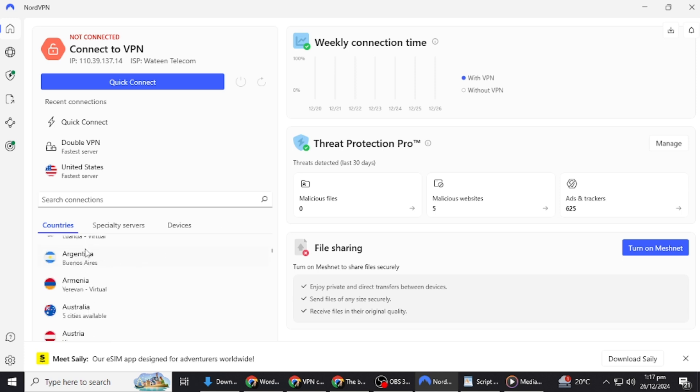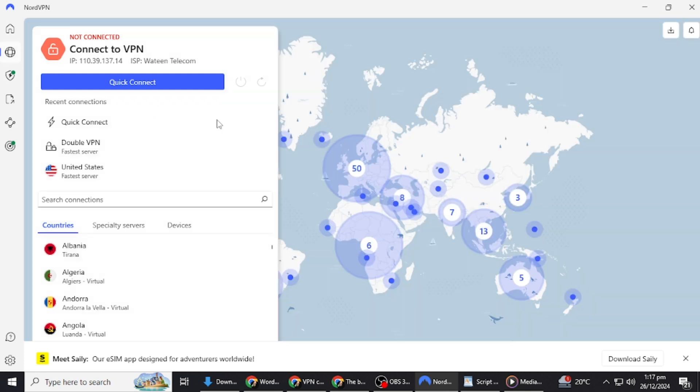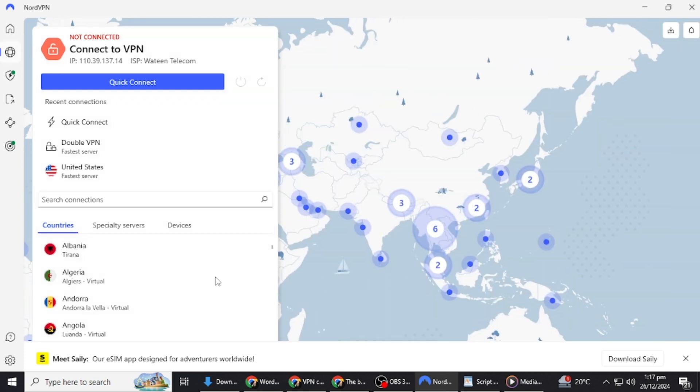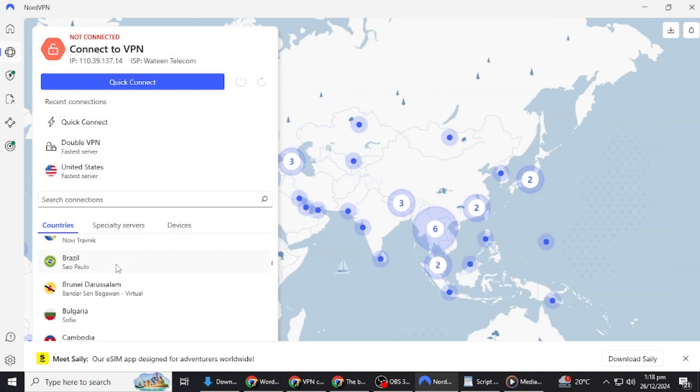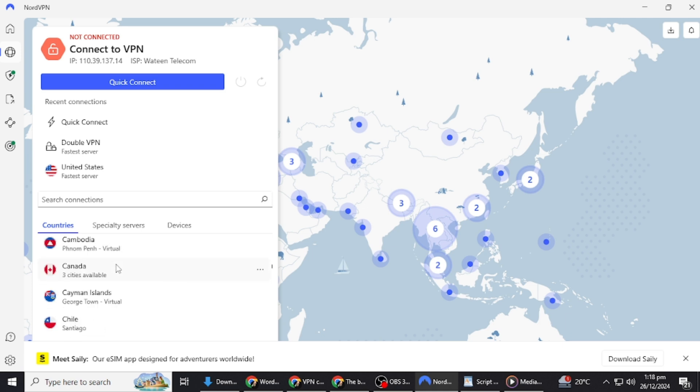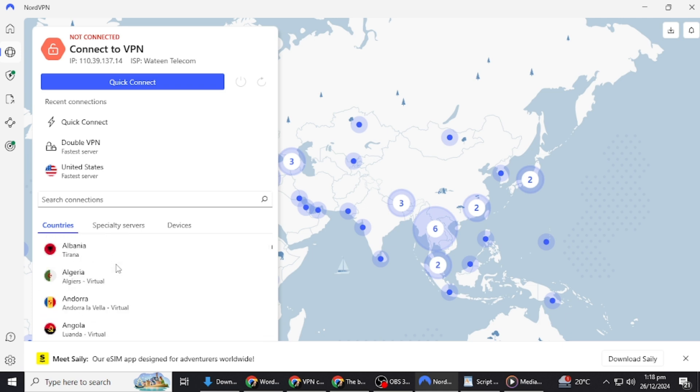Another reason could be overloaded servers. Most VPN providers use shared servers, meaning multiple users connect to the same server at the same time. When too many people are on the same server, it can slow down or even disconnect users.